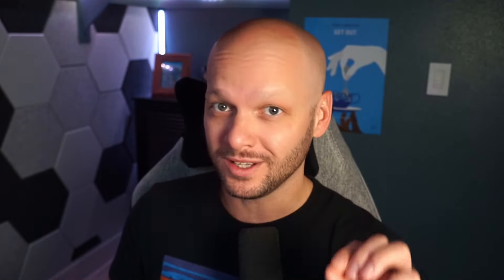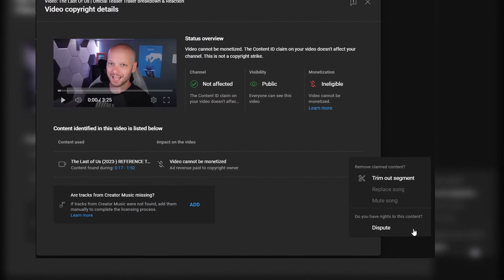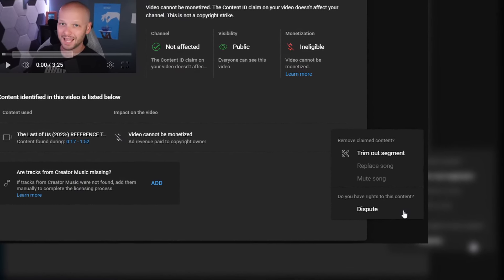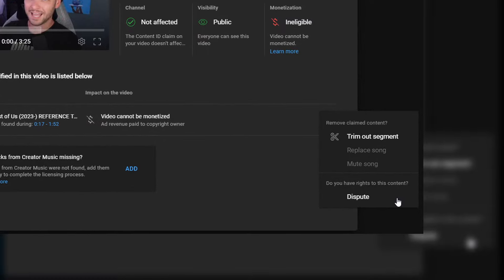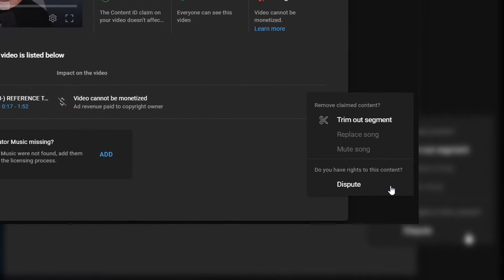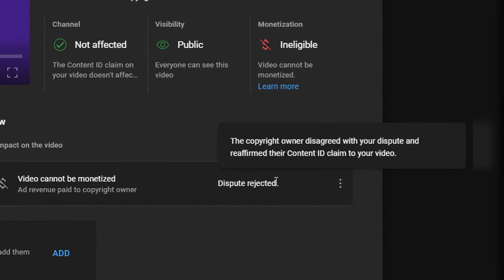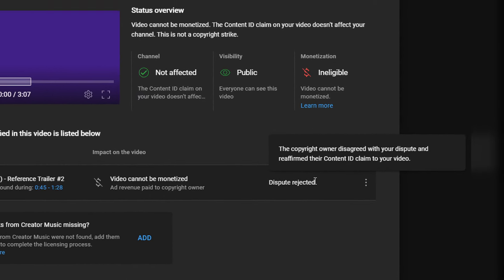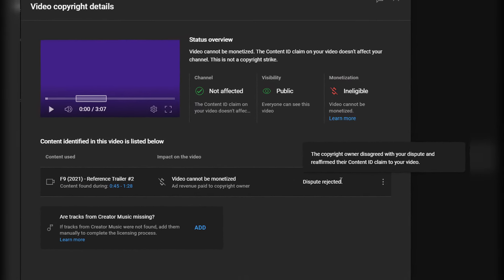YouTube will allow you to dispute claims that you feel would fall under fair use, but I've been down that path multiple times. And even if your content falls under fair use, the content owner can still reject your dispute — which is exactly what happened to me on my F9 movie review. Once your dispute has been rejected, there's pretty much nothing you can do about it. So trust me when I say you just want to avoid this altogether.